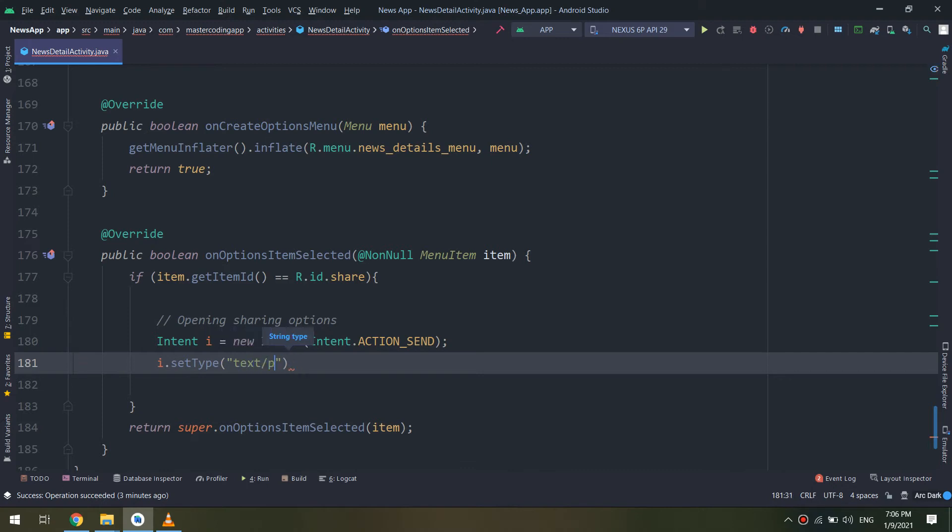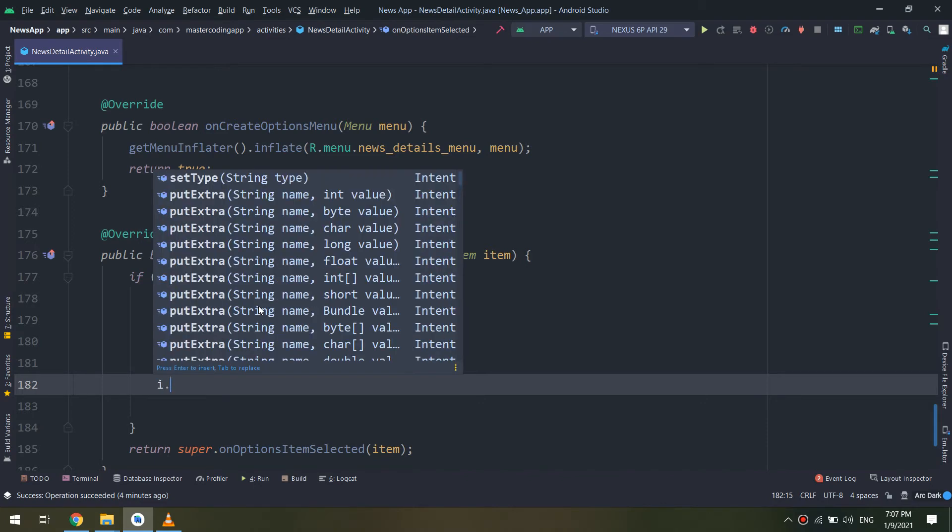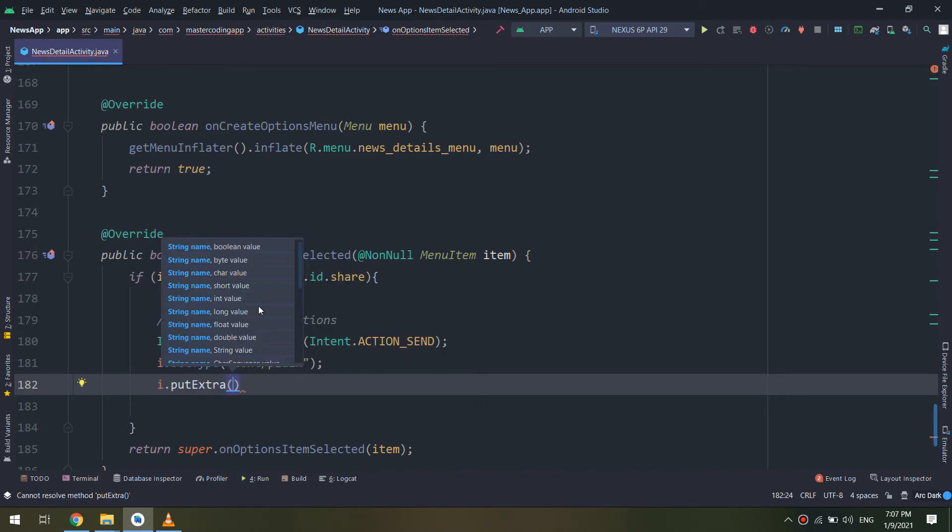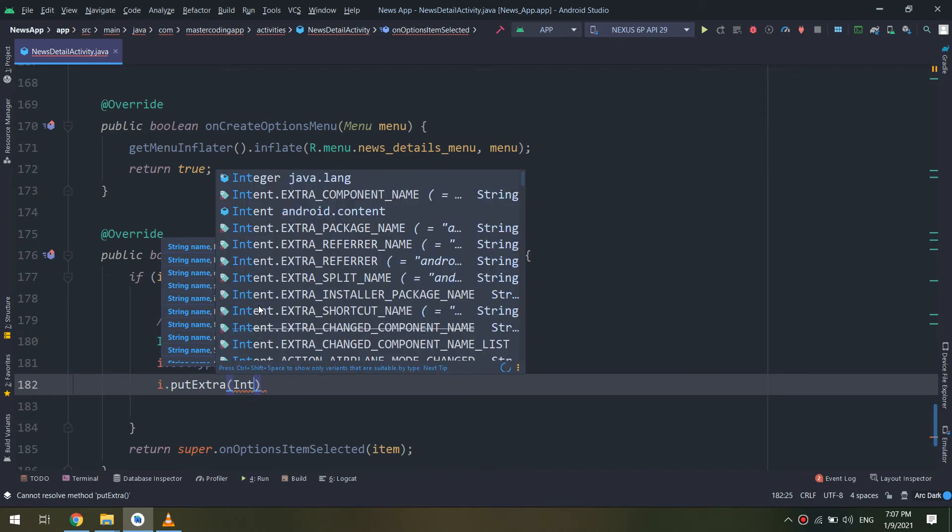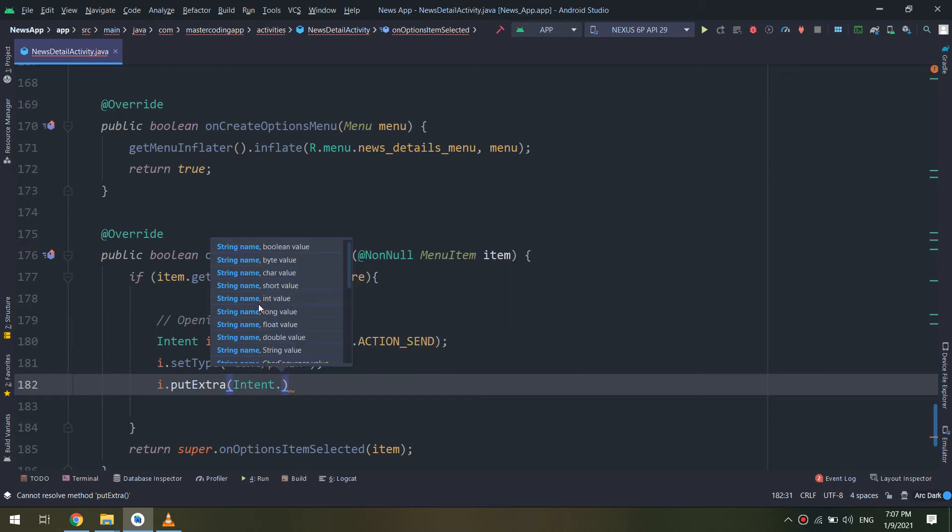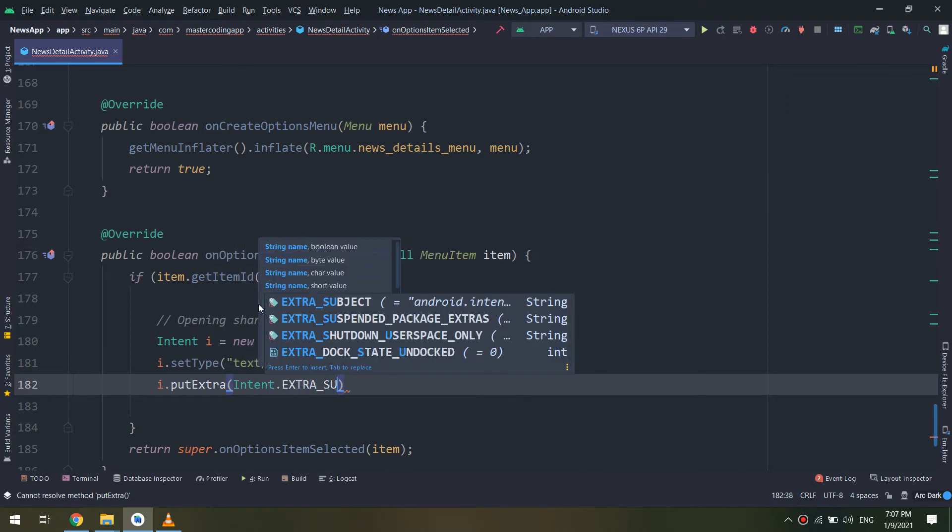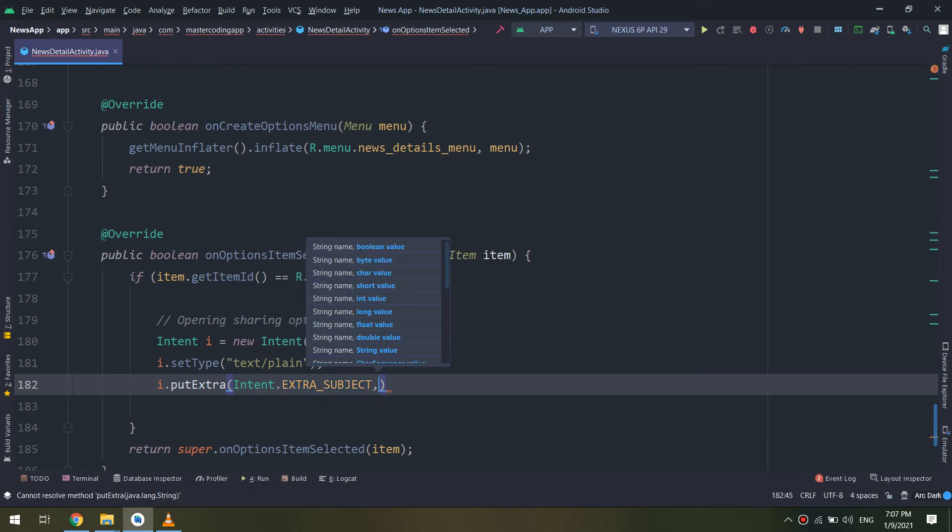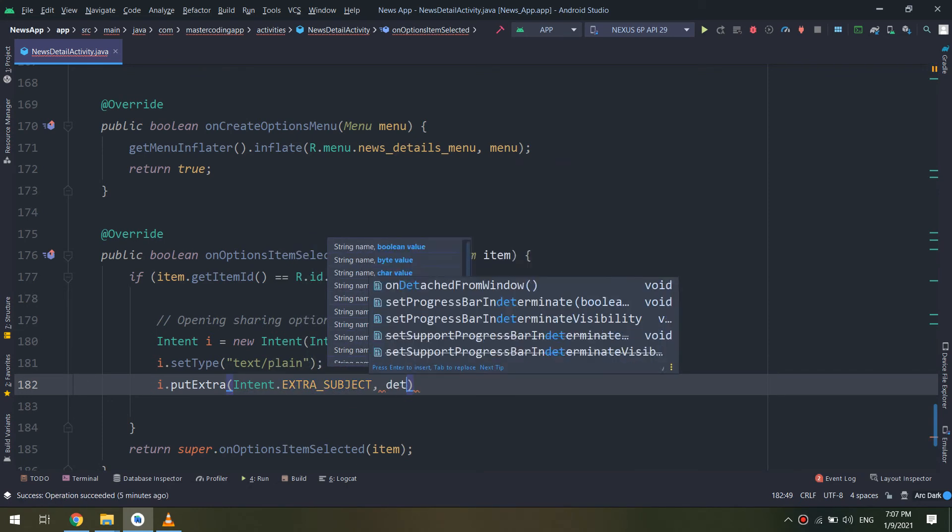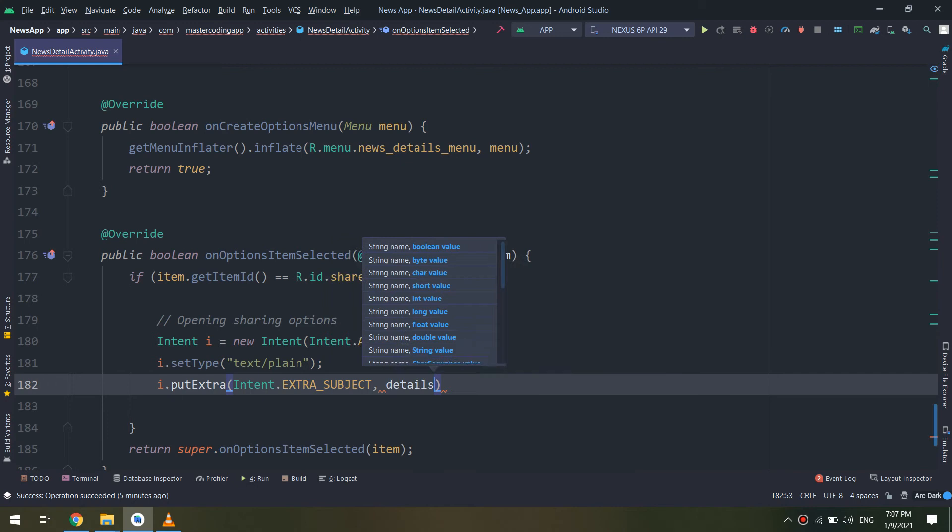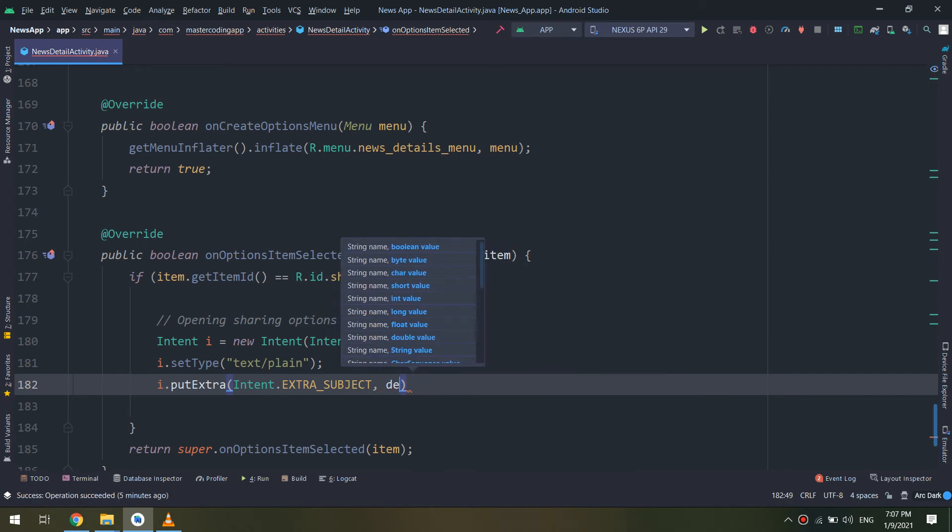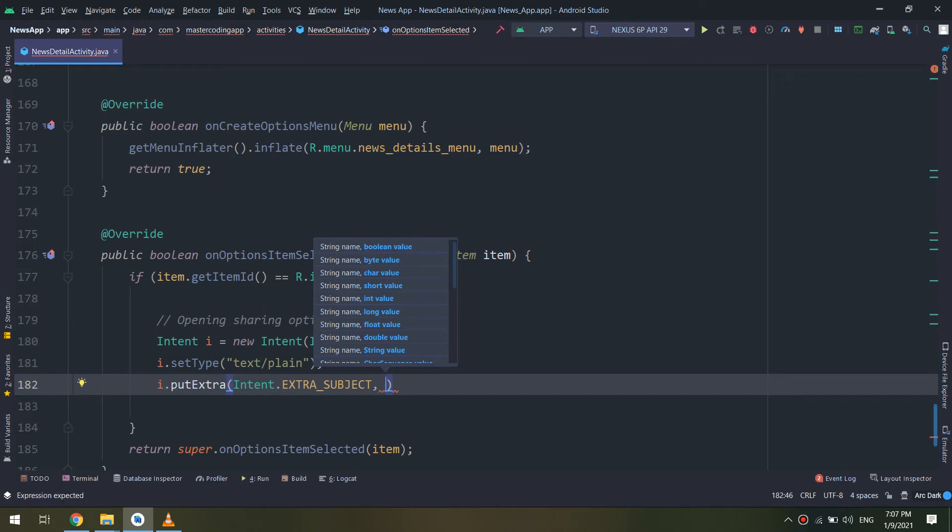Intent.ACTION_SEND because our intention is to send. intent.setType text/plain, so we are going to pass or send plain text to other applications. So it is an implicit intent, and we are going to putExtra, EXTRA_SUBJECT, and we are passing the details.